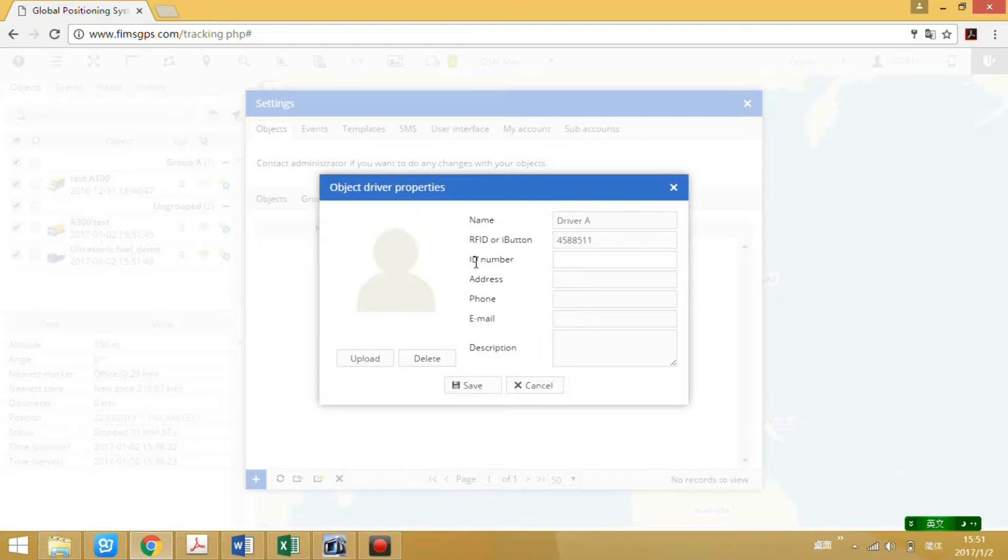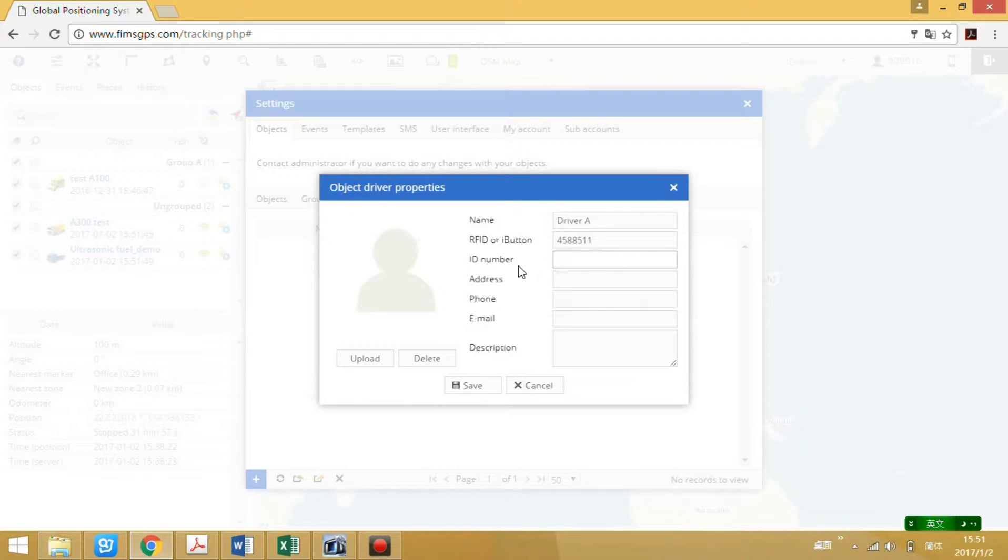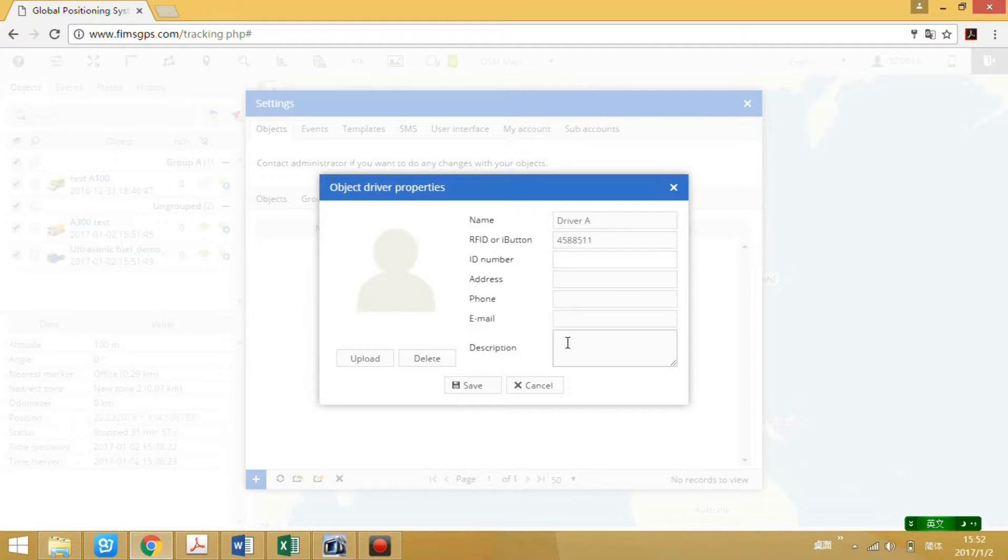This ID number is for the internal record. You can write it or leave it blank. Save.